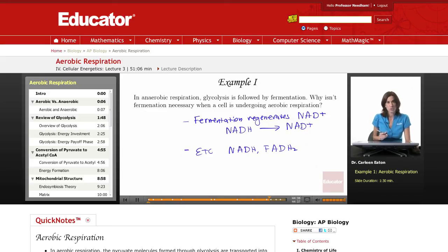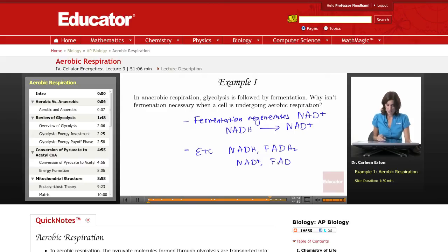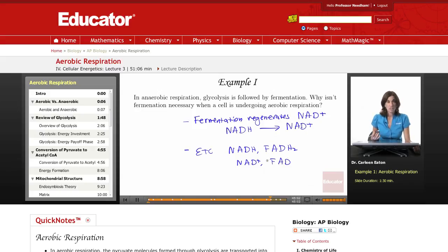In the process of doing that, they're oxidized — back to NAD+ and FAD. So fermentation is not necessary for aerobic respiration because both of these are oxidized back to their original forms just by transferring their electrons to the ETC. So NAD+ and FAD are automatically regenerated and can be reused for glycolysis and the citric acid cycle.